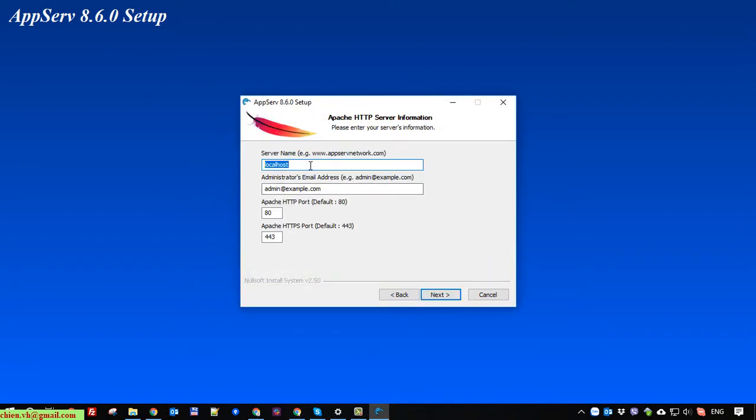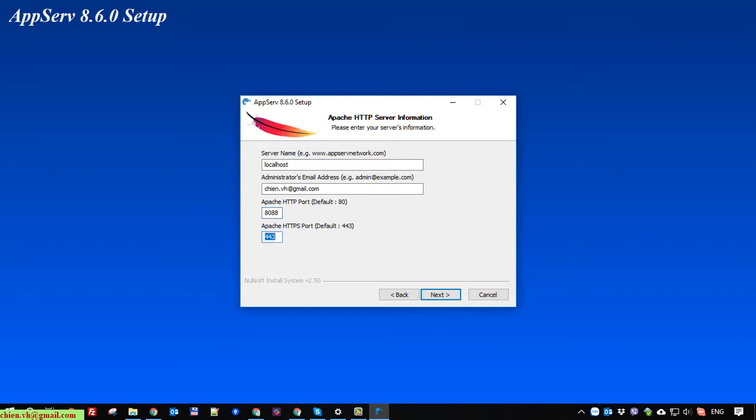Here for server name I will leave it by default as localhost and enter the email. Now the port here, I will be using another port because the HTTP port was being used for another software on this PC, so I'll use 8088.